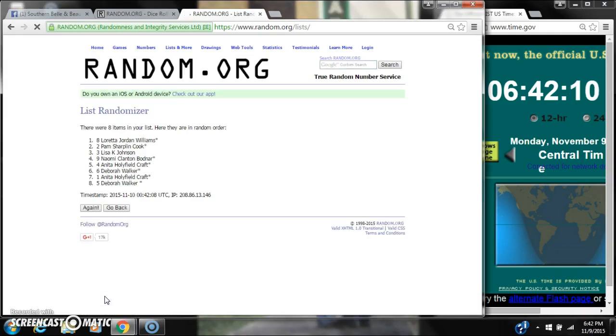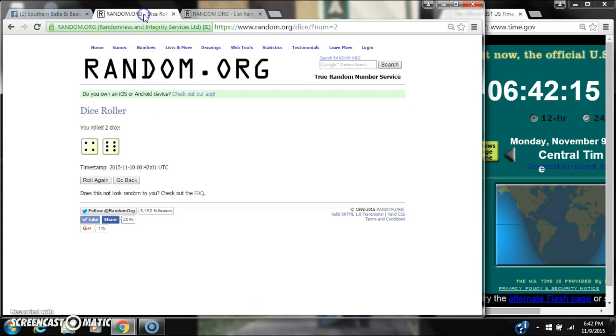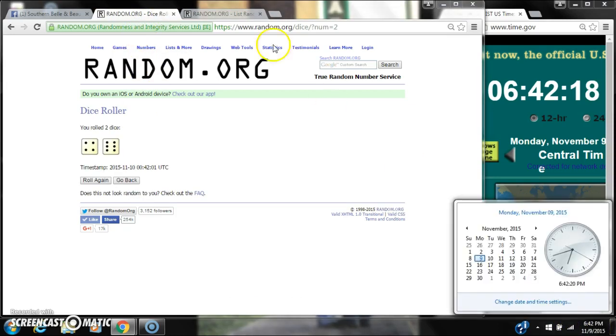After the first time, there are 8 items on the list with Loretta on top and Debra on bottom. The dice cost for a 10, so here we go. Still at 6:42.